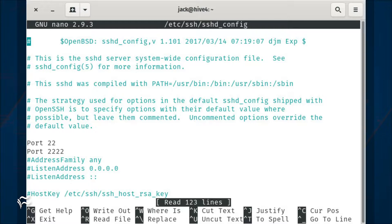In that file, uncomment the port 22 line and add a port 2222 line. Once you've made those changes, save and close the file.